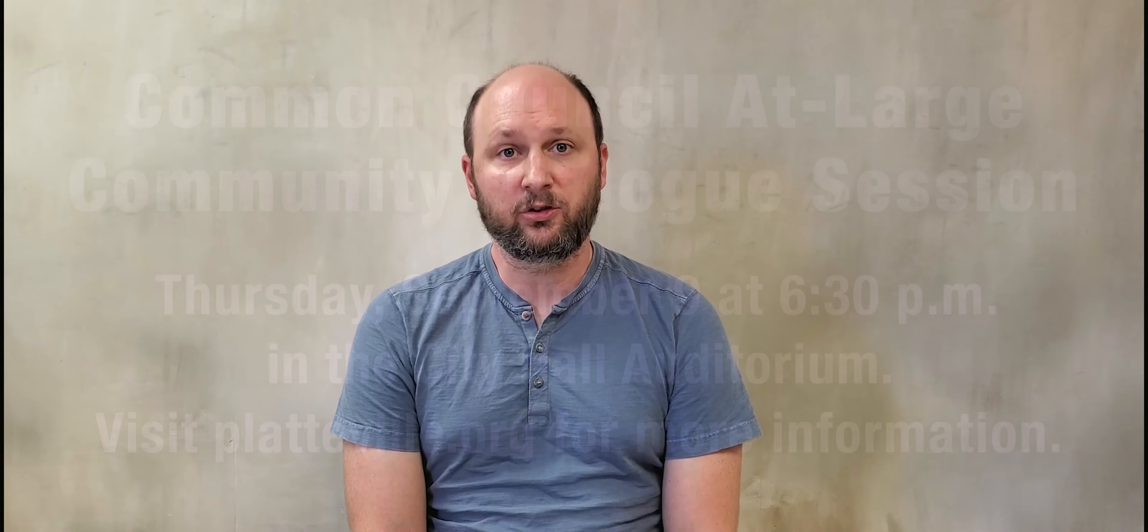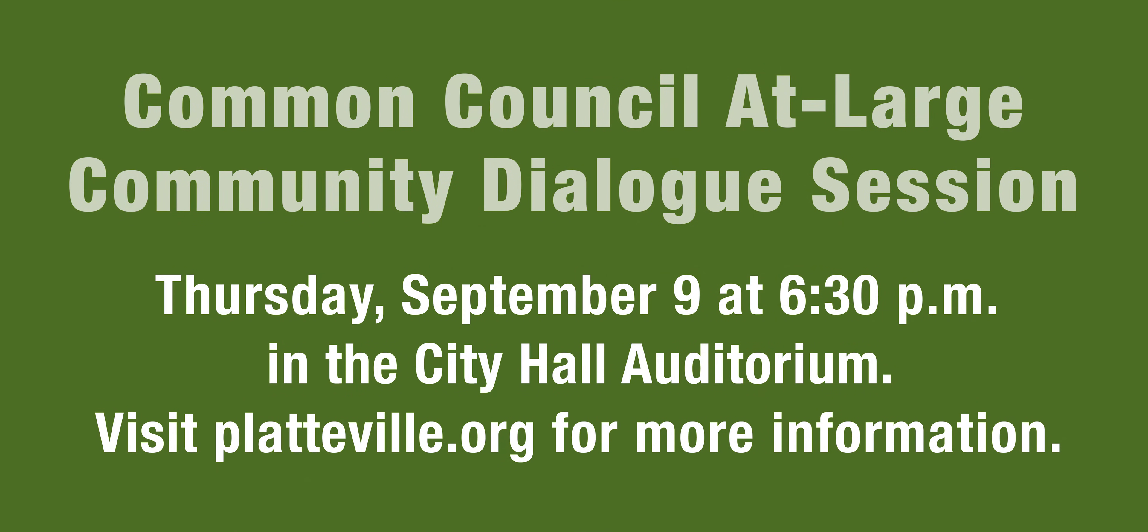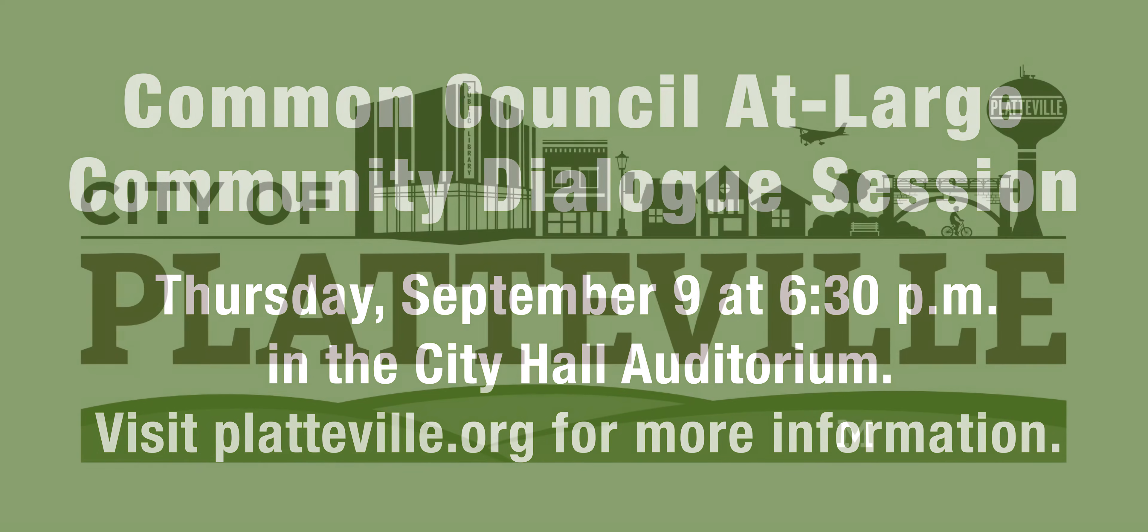And to close things out, I just want to encourage everyone to join us for the at-large community dialogue session, which takes place this Thursday from 6:30 to 8 p.m., and that will be held in the City Hall Auditorium.